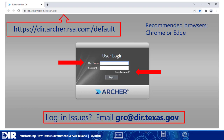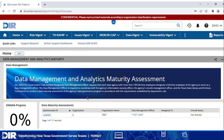If your account has become inactive or if you're having issues logging in, email grc at dir dot texas dot gov. Once you are logged in, if you're not already on the Data Management Workspace, select it from the header bar. Click on Questionnaire ID to open the assessment. This will be available to complete once per calendar year.